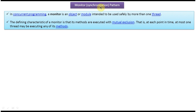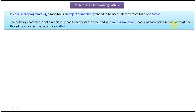Today I will cover the monitor pattern or synchronization pattern. First we will see the explanation of monitor design pattern or synchronization design pattern. In concurrent programming, a monitor is an object or model intended to be used safely by more than one thread. The defining characteristic of a monitor is that its methods are executed with mutual exclusion — that is, at each point in time, at most one thread may be executing any of its methods.